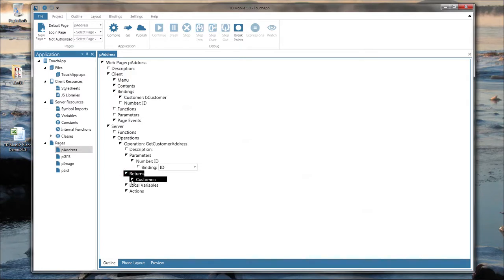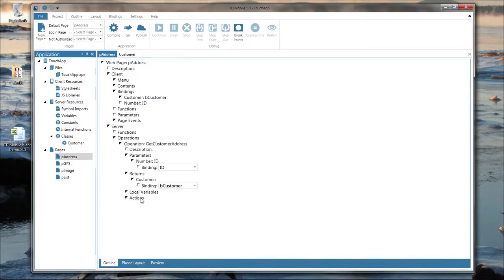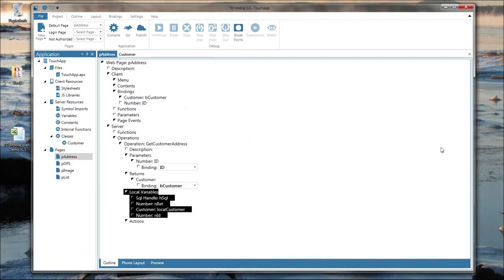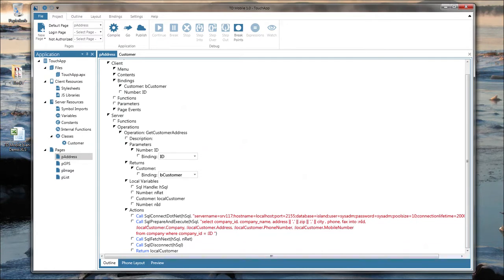An operation also returns something — in this case it returns a customer, which is a class, a data type defined as a class. The customer class has instance variables: company, address, phone number, and mobile number. The operation has local variables and in its actions it connects to a database, prepares and executes a SQL statement — selecting company ID from a company table where company ID equals the ID parameter, which comes from the binding named ID.